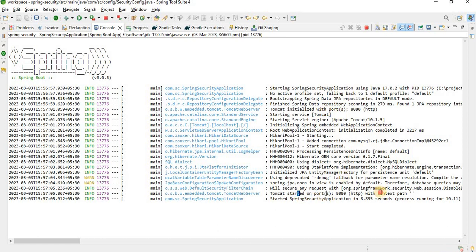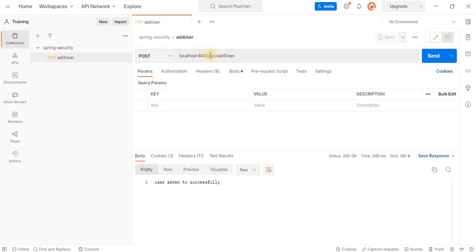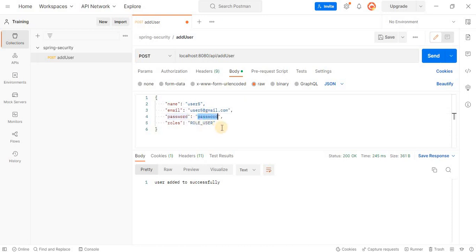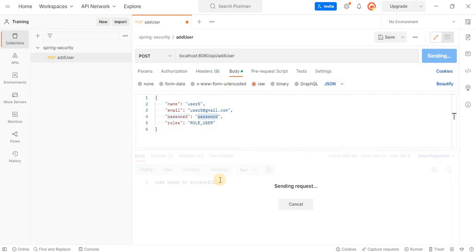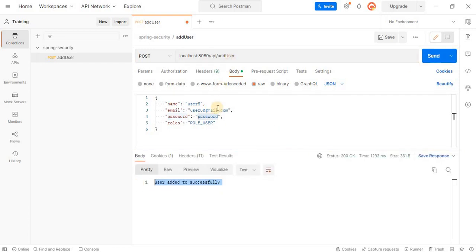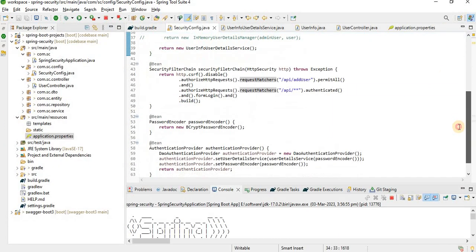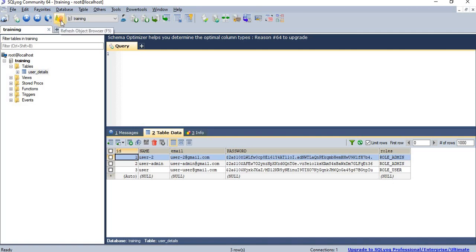Tomcat started on port 8080. Now, let's test the add-user endpoint. I'll add a user — for example user5, with password 'password' and role ROLE_USER — and click Send. User added successfully. As you can notice, I'm not providing any authentication for this API, because we are bypassing add-user as configured earlier.